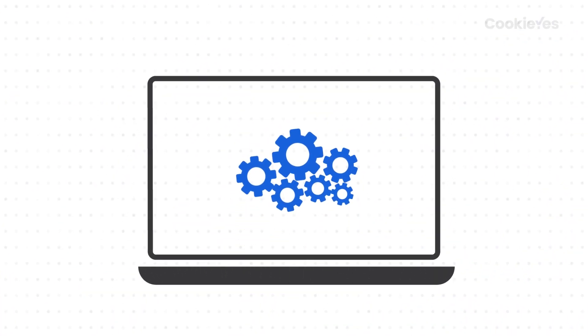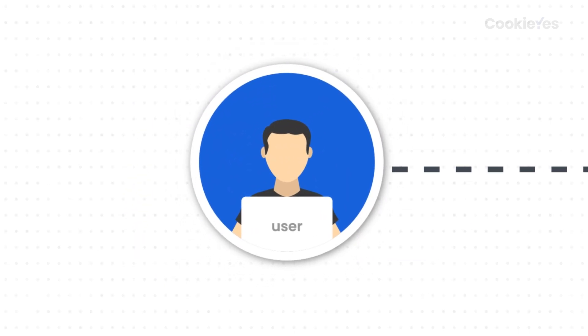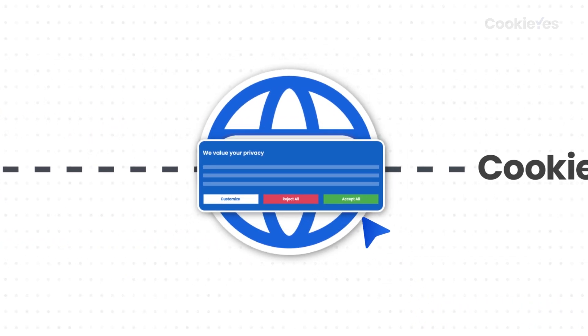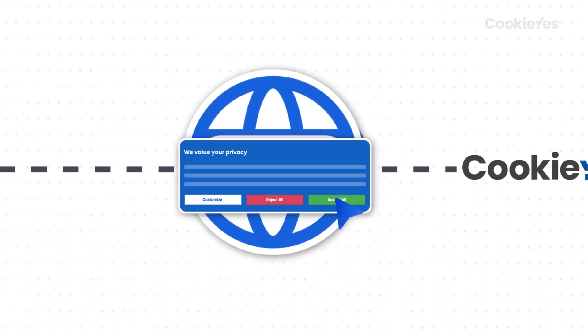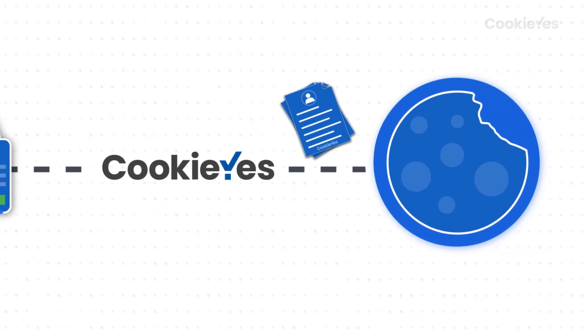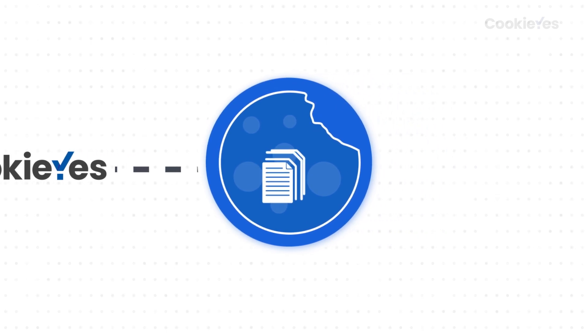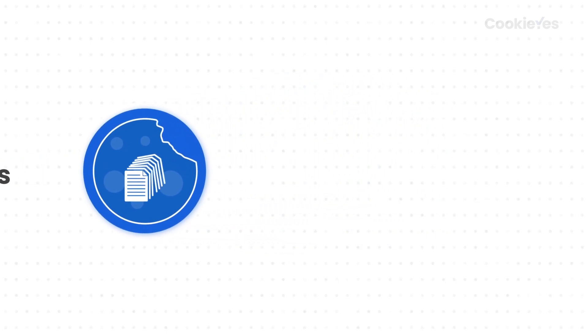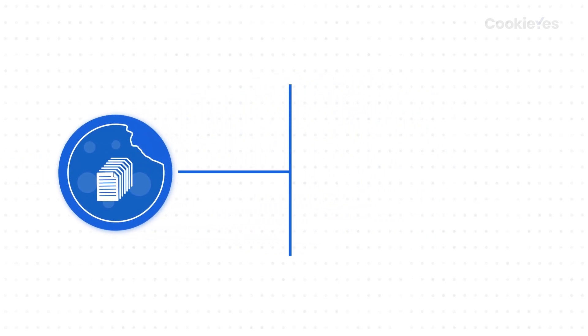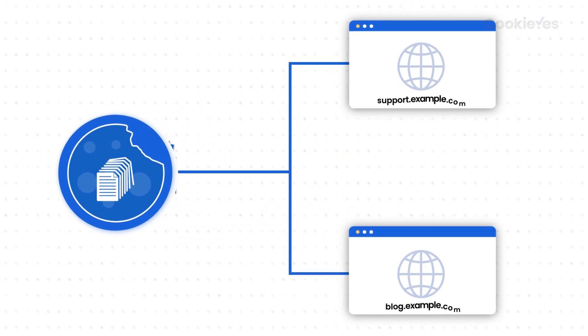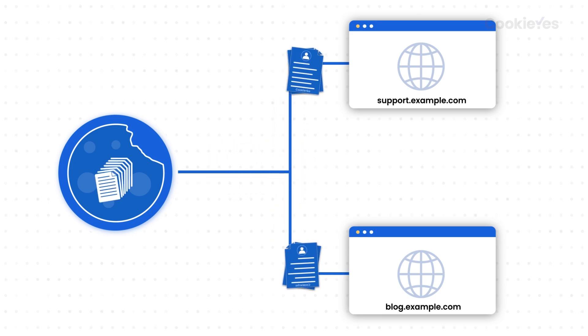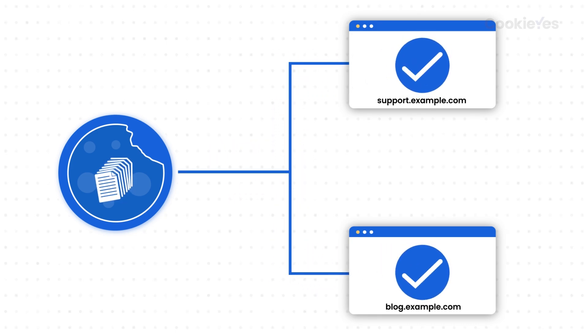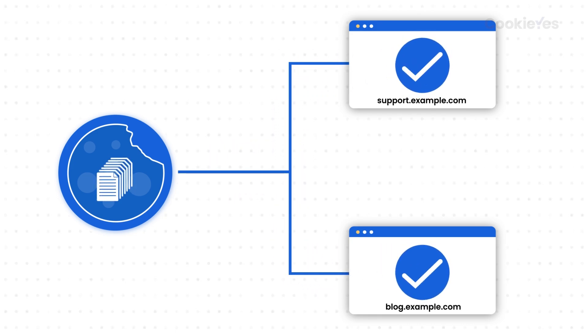Here's how this feature works on your website. When a user consents on your main domain, CookieYes saves this info in a CookieYes consent cookie. As they navigate subdomains, CookieYes checks the cookie and applies their preferences. Without this feature, subdomains can't access the consent cookie, causing inconsistencies.